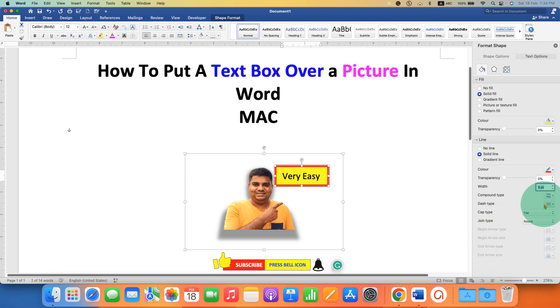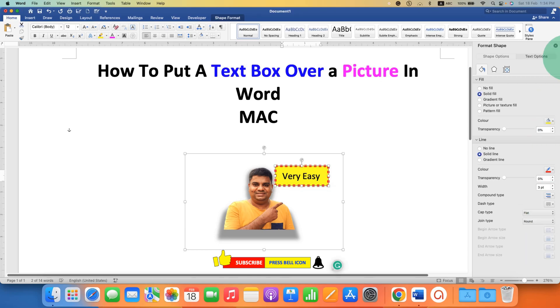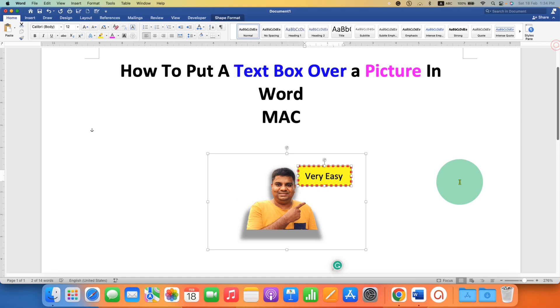And if you want to make it dash or dotted, you can select the options of dash and dotted line here. And then just close this format shape window.